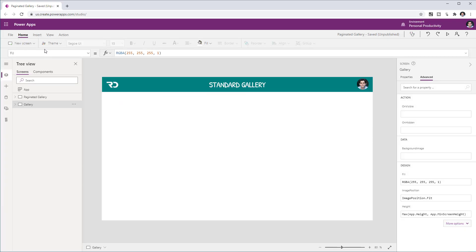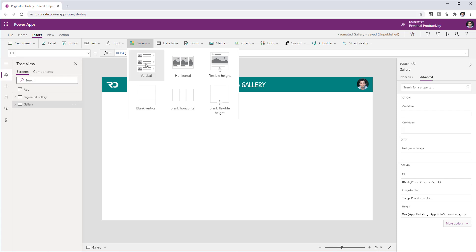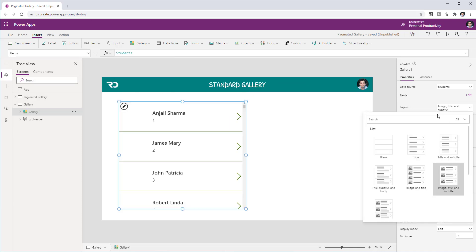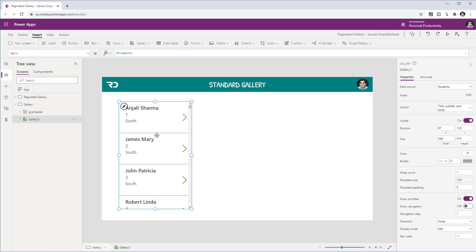There are a few key concepts important to understand about how galleries work. If I head over to the Insert tab and select a vertical gallery, then connect this gallery to my data source — my SharePoint list of students — and change the layout so we can see more data points, the key thing to understand is the items property of my gallery is querying my data source, which is my SharePoint list of students.